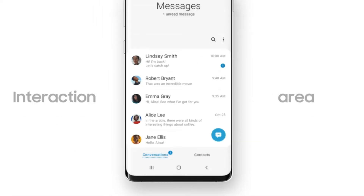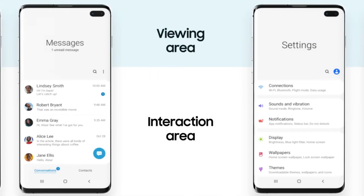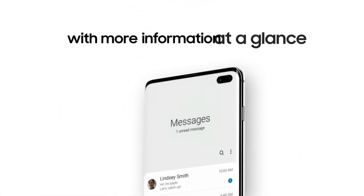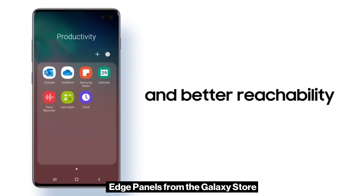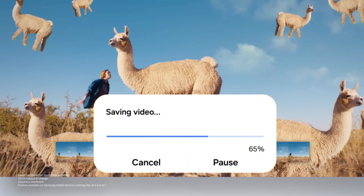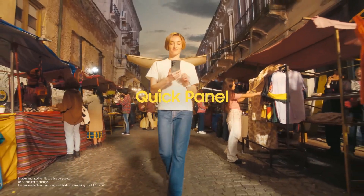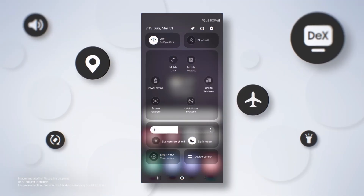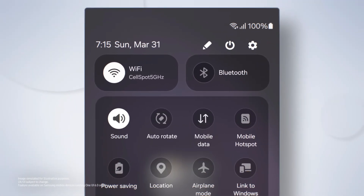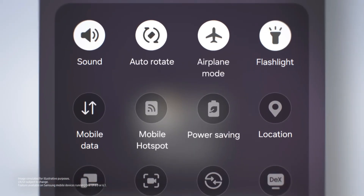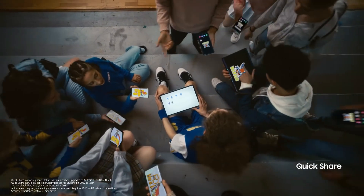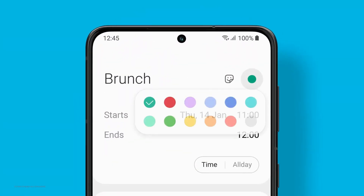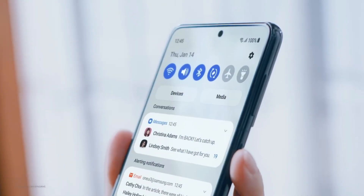While One UI 7 is bringing so many new features, there is also bad news for users: it's about the edge panels. Samsung has decided to end the ability to download edge panels from the Galaxy Store after upgrading to One UI 7. However, any previously downloaded edge panels will remain accessible in the My Apps section. If you've been using edge panels to enhance multitasking, it's a good idea to back up your favorites before updating, as once removed after the update, they cannot be re-downloaded.